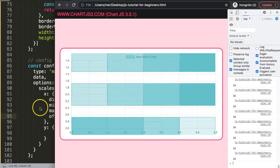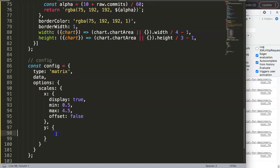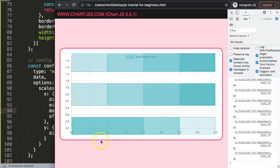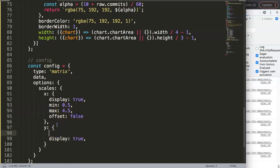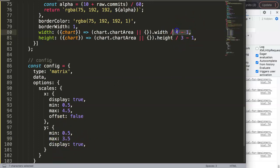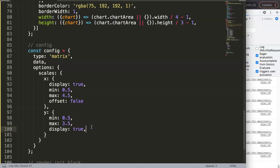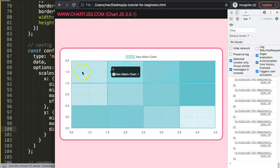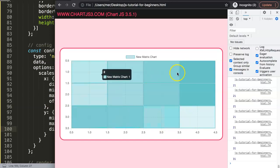We add the same configuration for the 'y' scale with display: true, min: 0.5, max: 3.5, and offset: false. The 0.5 offset on min and max is how the plugin calculates where each square starts — you'd want to soft-code these for longer dynamic charts like a full GitHub contribution chart. After saving and refreshing, we now have these beautiful, nicely fitting matrix chart squares.